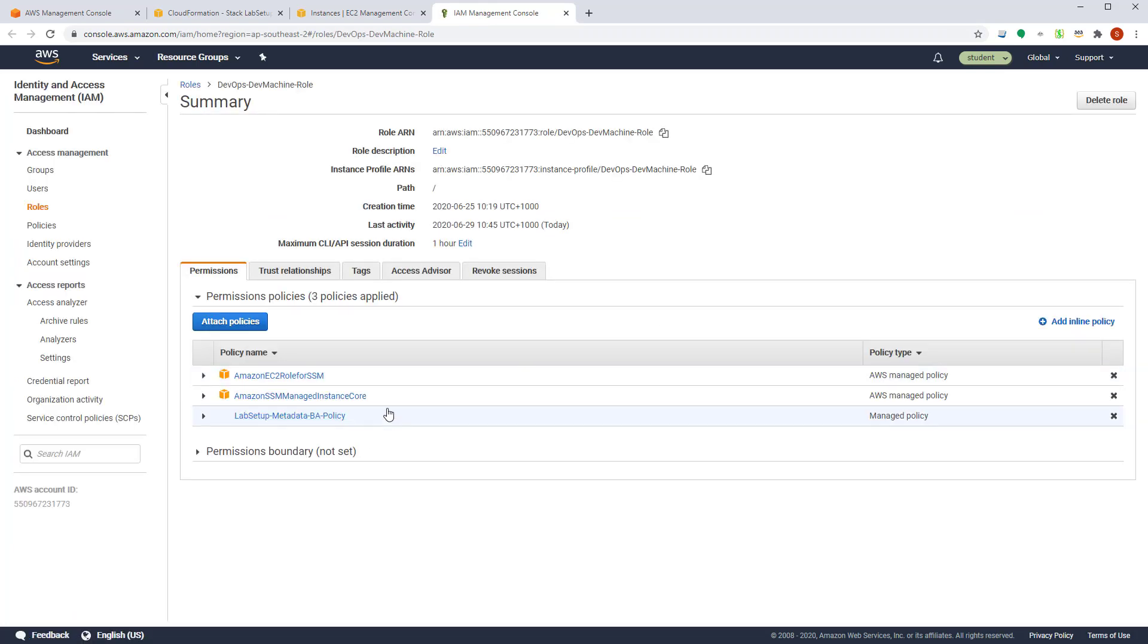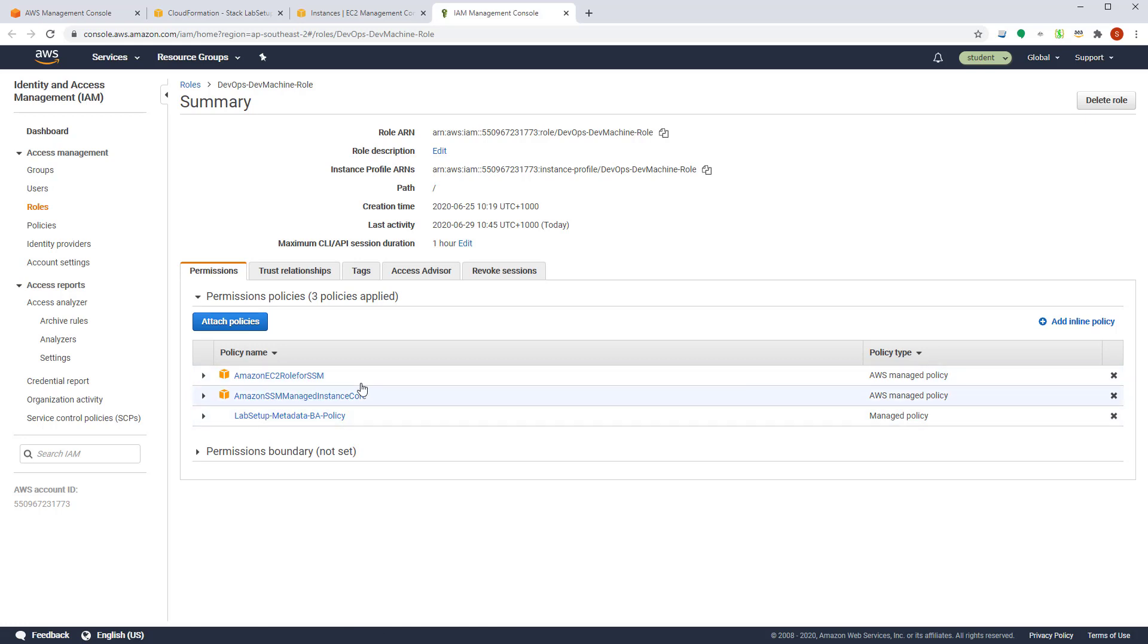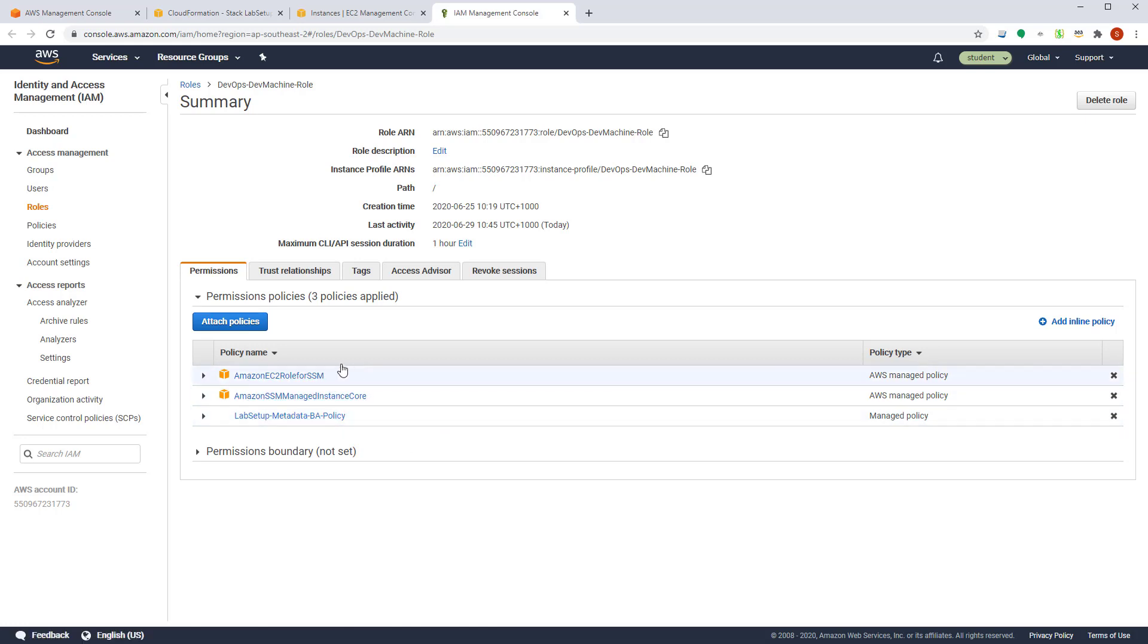So here you can find that it already has a few permissions already attached into that. So that includes MS and SSM management integrated instance score, MS and EC2 role for SSMS and some other policies that we have attached into this. So all the time during the labs, you are going to change these permissions so that we can run different configuration on these instances.